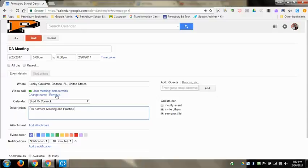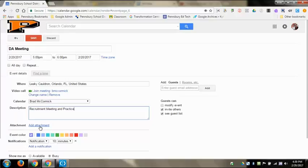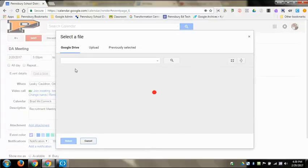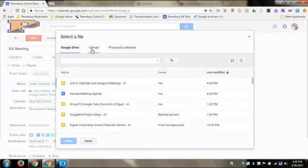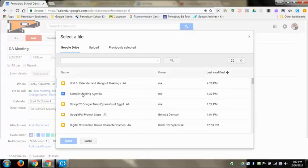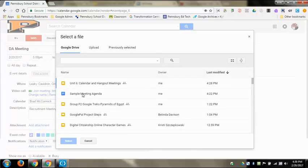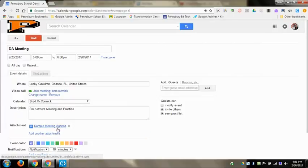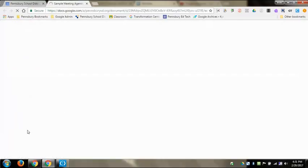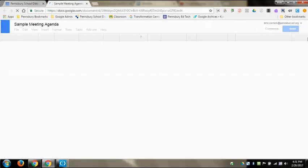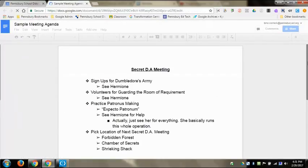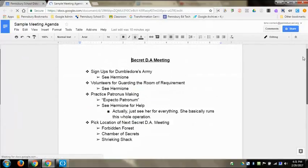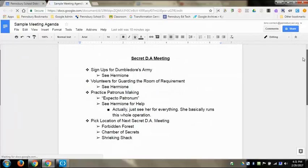Below the description is the add attachment. I'm going to click add attachment because I previously made a sample meeting agenda for this Dumbledore's Army meeting. I will open this up and it will attach itself to here, so that way when they get the attachment they can see this in the event. They can click on it and it will open up into that working live document that has the agenda on it.